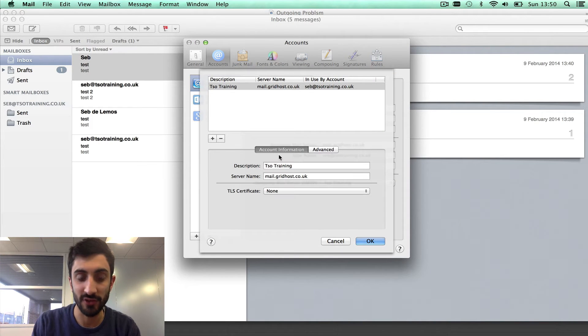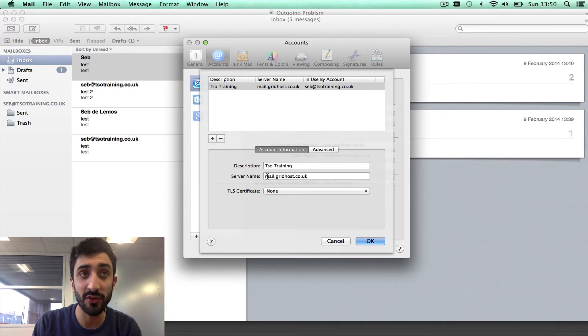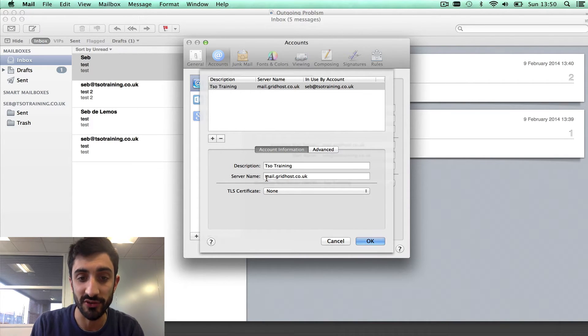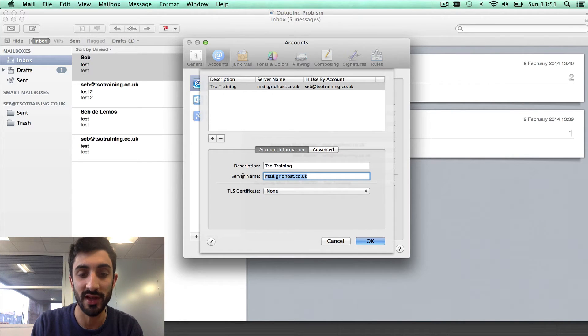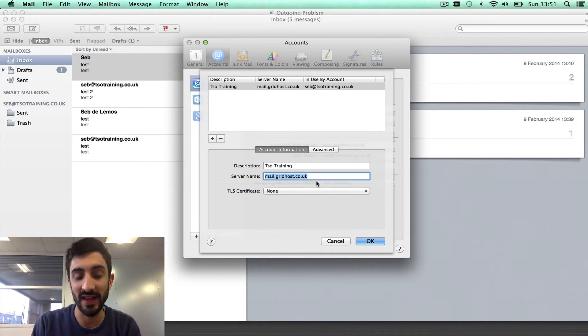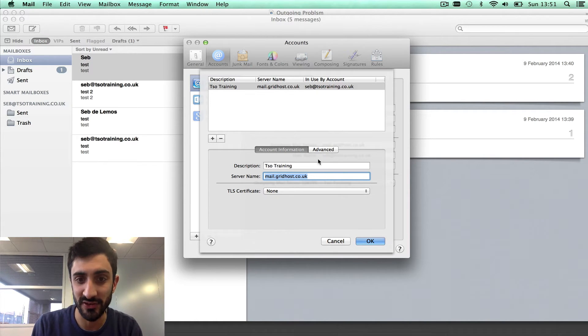Let's just go through all the settings. Description is irrelevant, we don't need to worry about it. Server name, make sure the server name is set to mail.gridhost.co.uk. The reason for that is that'll have a secure certificate, and we know it's always going to point to the right place. So set that as the server name.